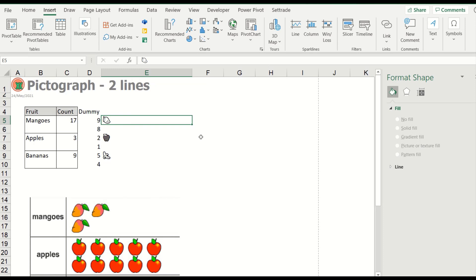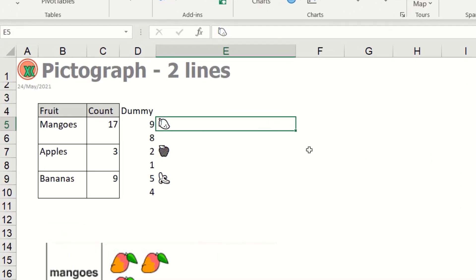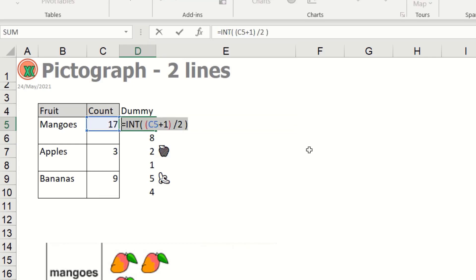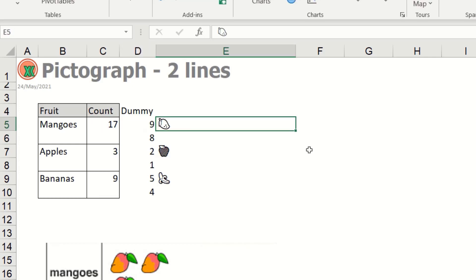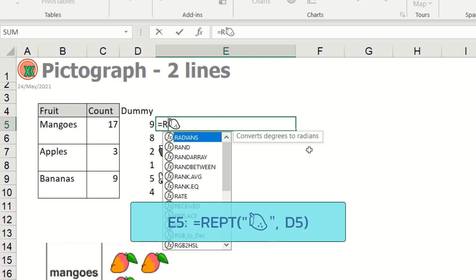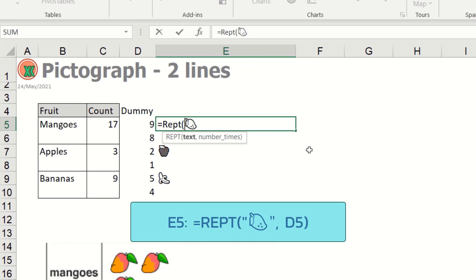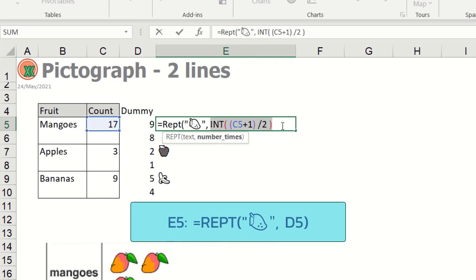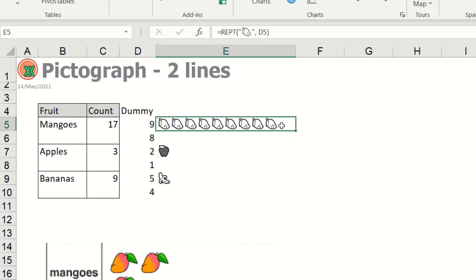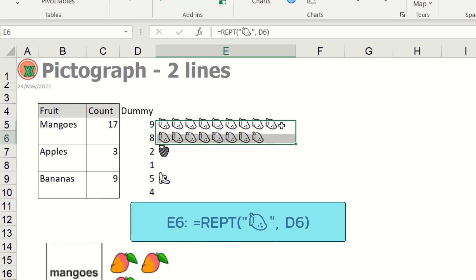We already prepared our icon. So next I will apply this number to our font or icon. I will do the rept. This text, so actually the insert symbol is text. The number is equal to this one. Or I can refer to this one. Like this.